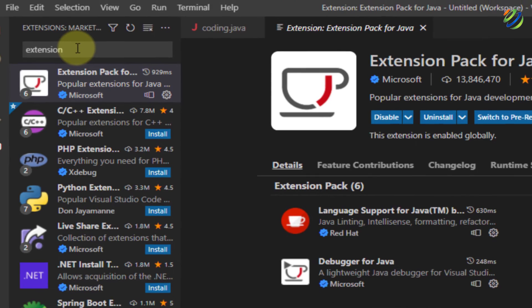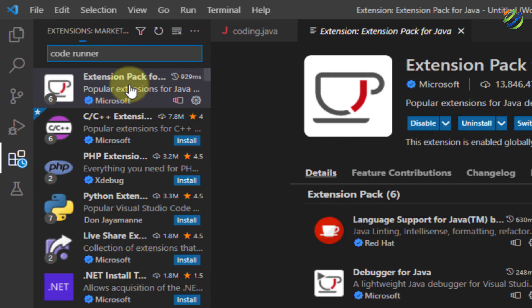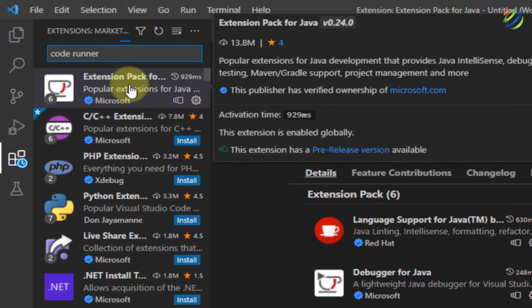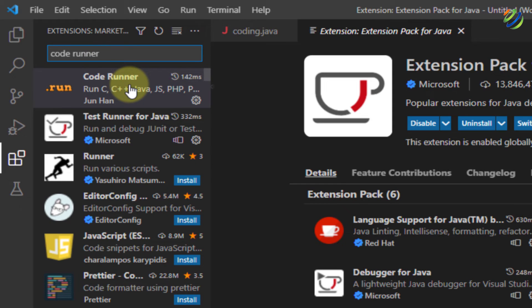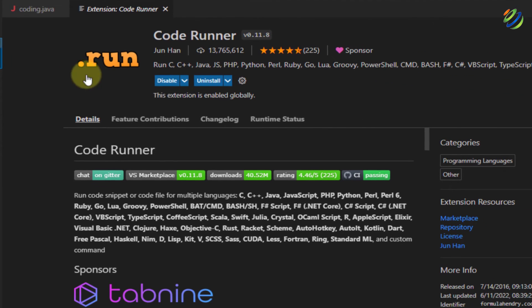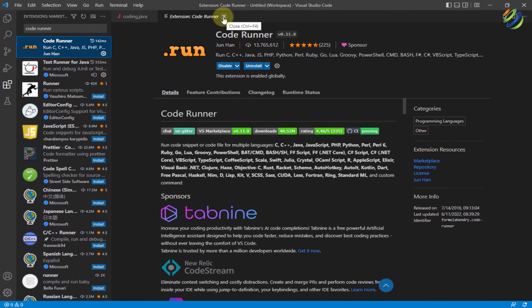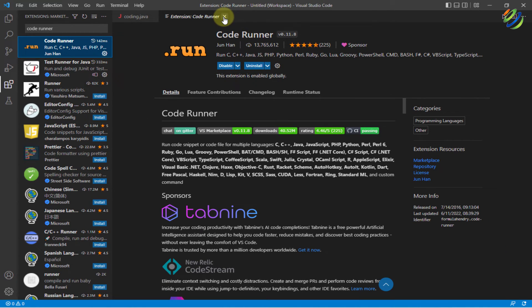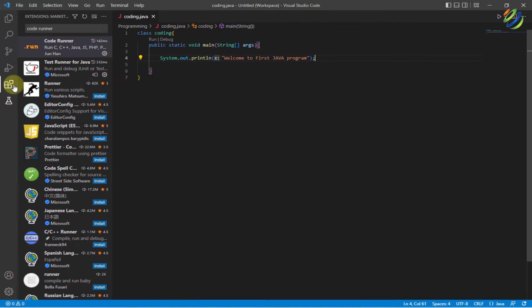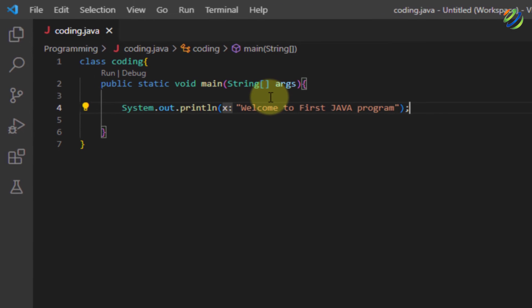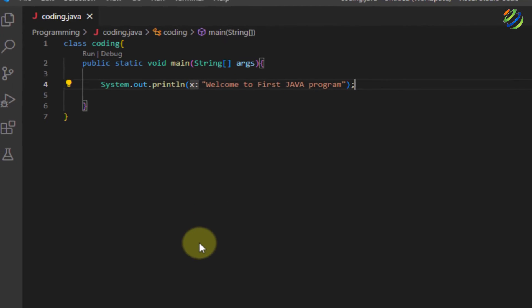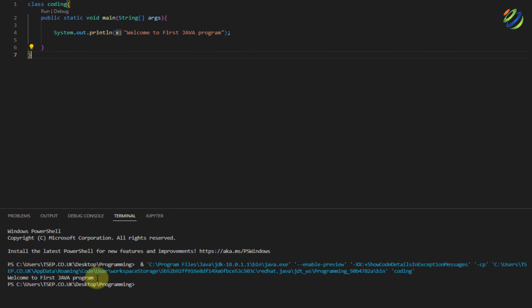Now, it's time to add one more extension and that is code runner and hit enter. Here, it will give you all those options related to this particular input. This is the one that we need to install. I have already installed it. I'll just close this extension window and I'll close this one as well. This is how our code looks like. So I will just save this program and let's try to run this one. So here if you see here is the output that says welcome to first java program.